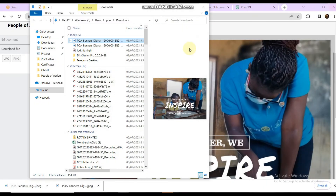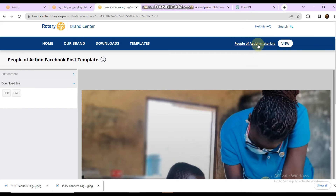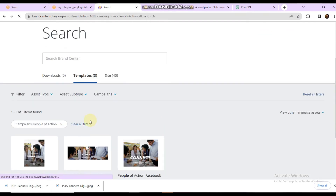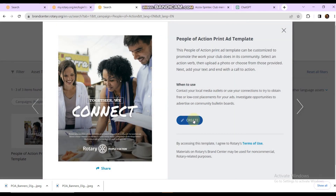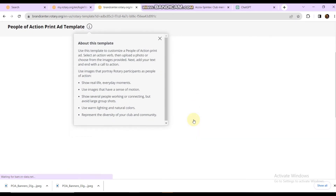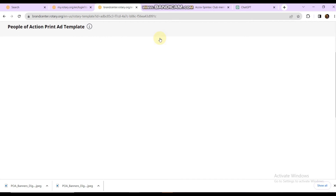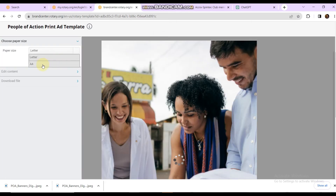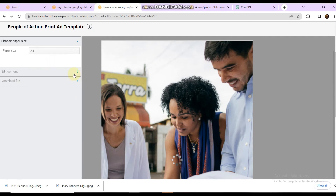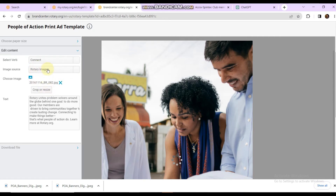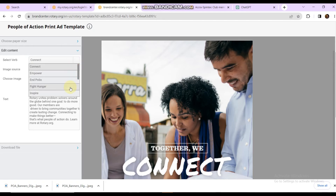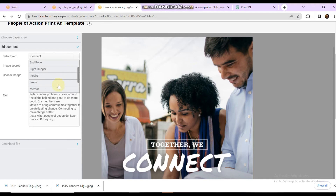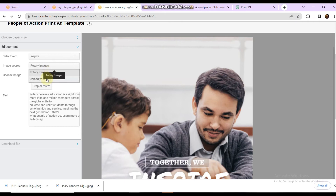All right, let's go back to People of Action campaigns and choose another template — a print template this time. We start by selecting A4 size. Then go down to select a connection verb — let's do 'Inspire' again. That will use a different image; I don't want to use the Rotary default image, so I say Upload.